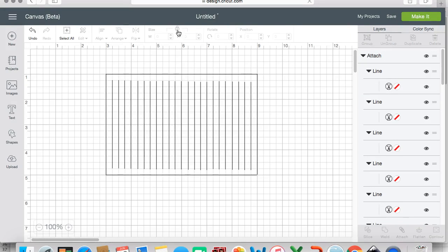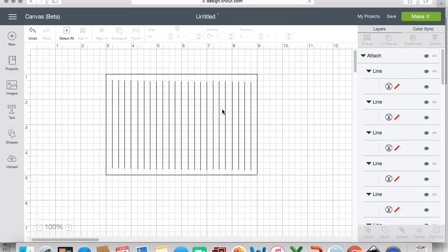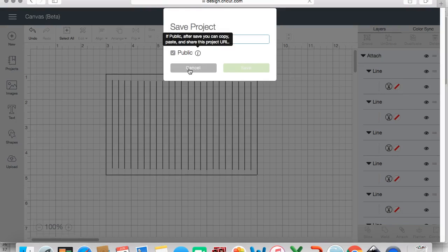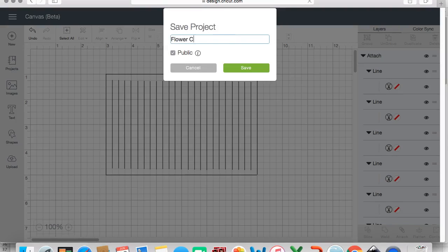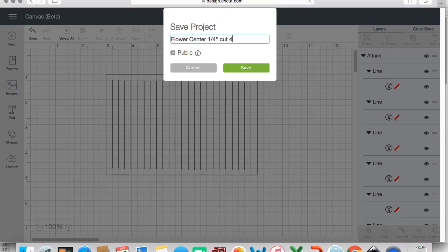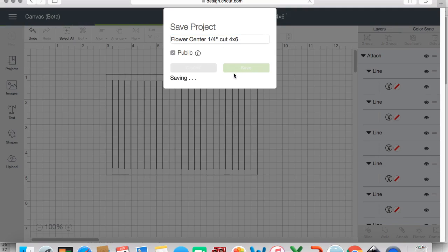One tip that I would have for you is if you have certain styles that you like, save them with that detail so that you know that that's a particular size and look for the flower centers, so for the fringe cut. For here I could say flower center, I did it in a quarter inch cut, and it's a four by six inch rectangle, so I can save that.